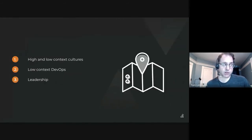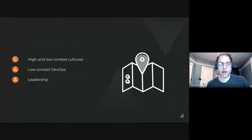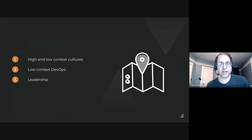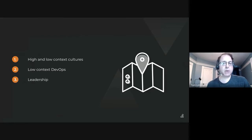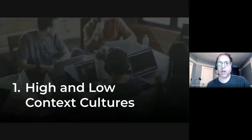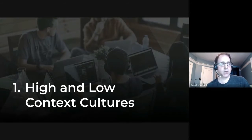This talk has three parts: high and low context cultures — a sociology term — low context DevOps, the term I created, and we're going to end by talking a little about leadership. So part one: high and low context cultures.